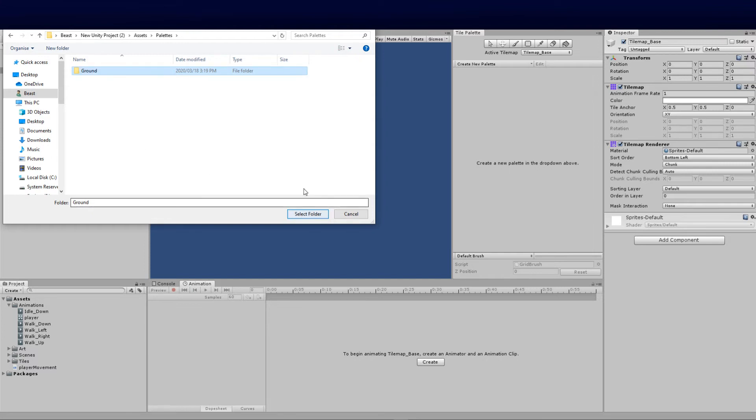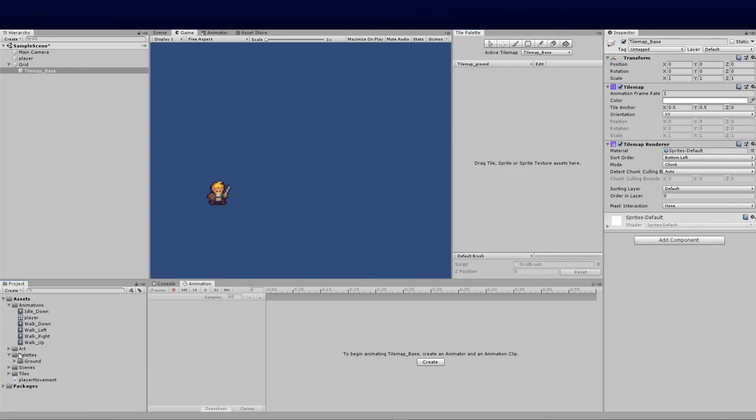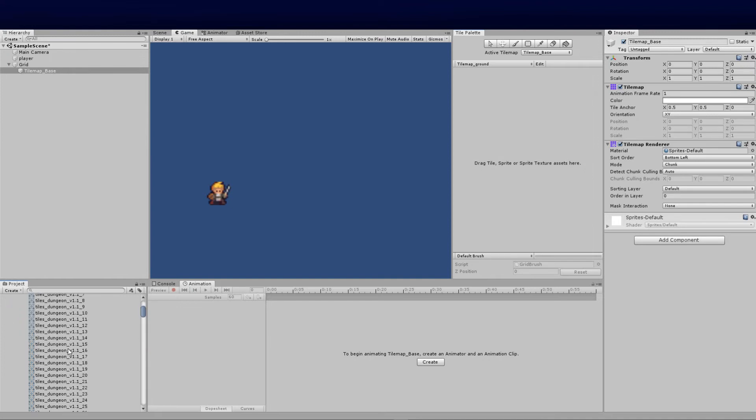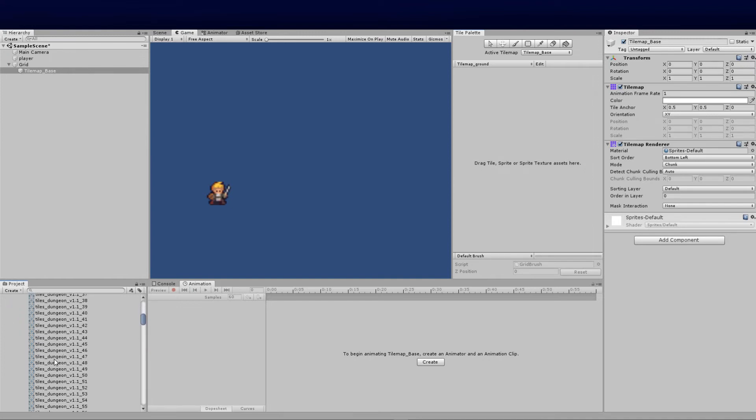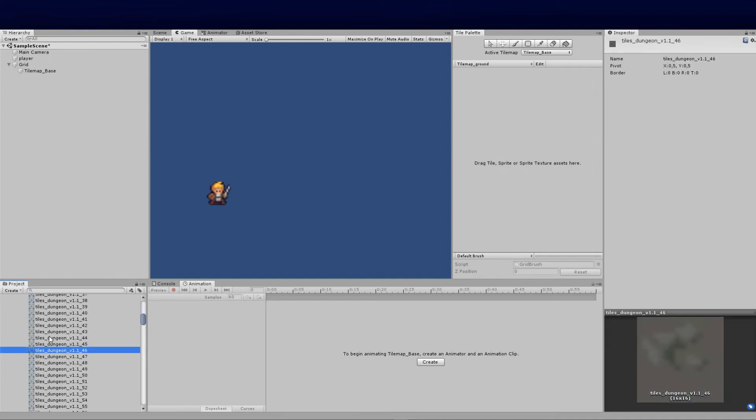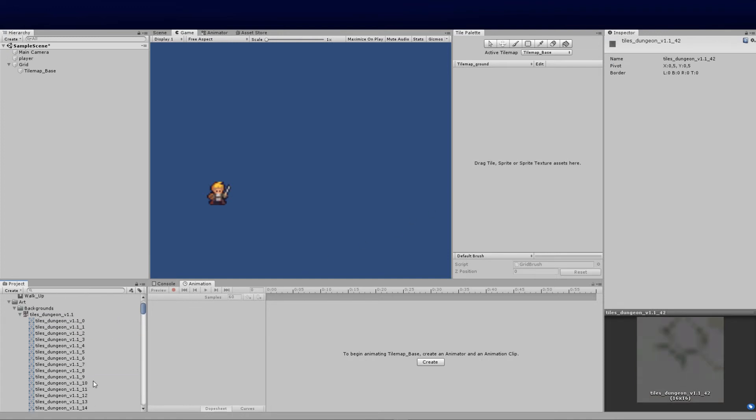Now we've got our tilemap. What we need to do is drag these tiles straight into this tilemap. The best way to do that effectively is to go onto our artwork where we've got the backgrounds. A lot of guys make this common mistake where they shift select and drag all of it, but that can be problematic.